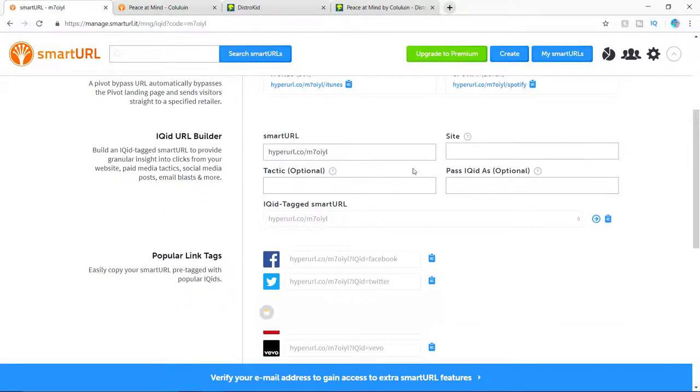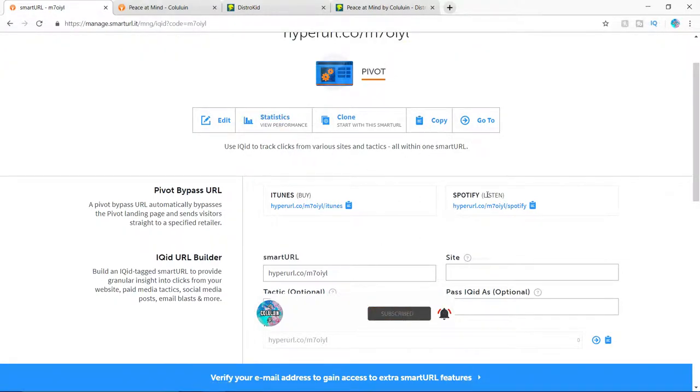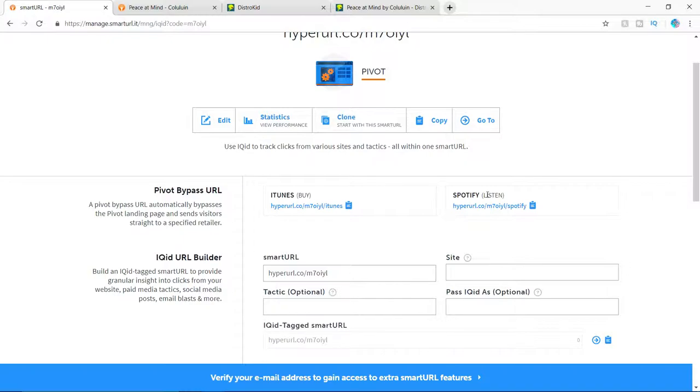After it is done, you guys can go ahead and copy the link or check your stats or whatever you want to do. So yeah, it's pretty simple, straightforward.